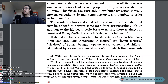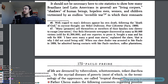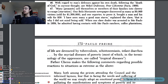The revolution loves and creates life, and in order to create life, it may be obliged to prevent some men from circumscribing life. In addition to the life-death cycle basic to nature, there is almost an unnatural living death — life which is denied its fullness. It should not be necessary to cite statistics to show how many Brazilians and Latin Americans in general are living corpses, shadows of human beings, hopeless men, women, and children, victimized by an endless, invisible war in which their remnants of life are devoured by tuberculosis, schistosomiasis, infant diarrhea, and the myriad diseases of poverty — most of which, in the terminology of the oppressors, are called tropical diseases.